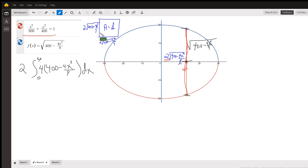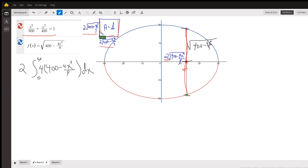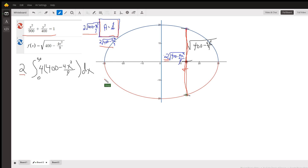Every cross-section is a square depending on the value of x. This is the length of one side, this is the length of the other side, and the area is side squared. We're going to integrate from 0 to 30 and double that to get the volume of the entire pool. Here is the formula for the area of the square.